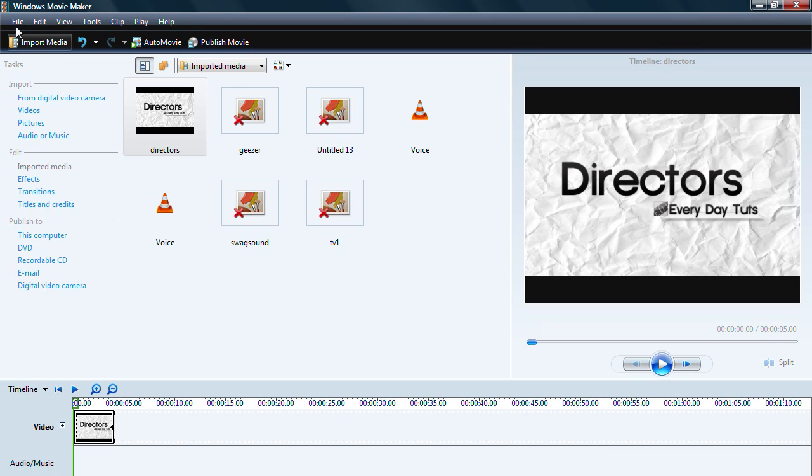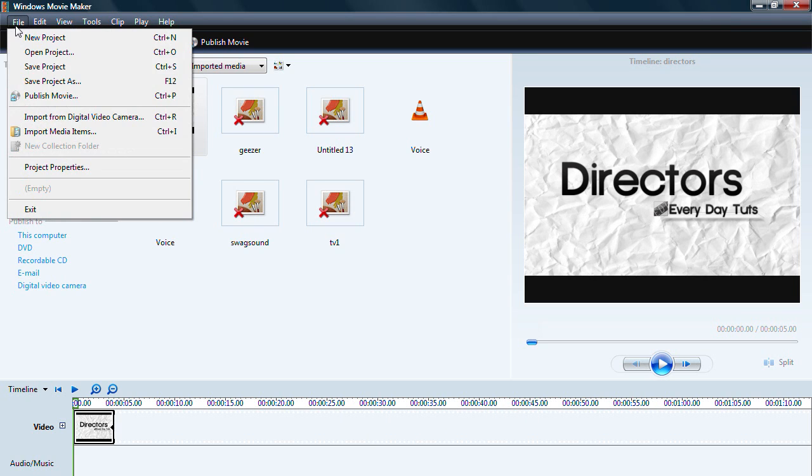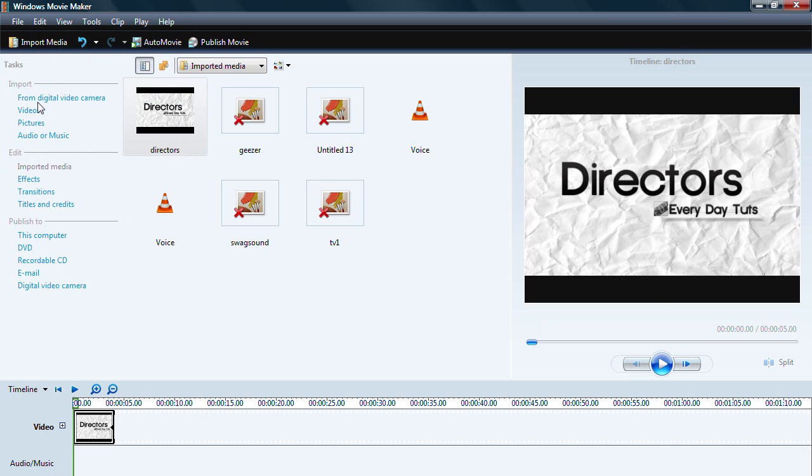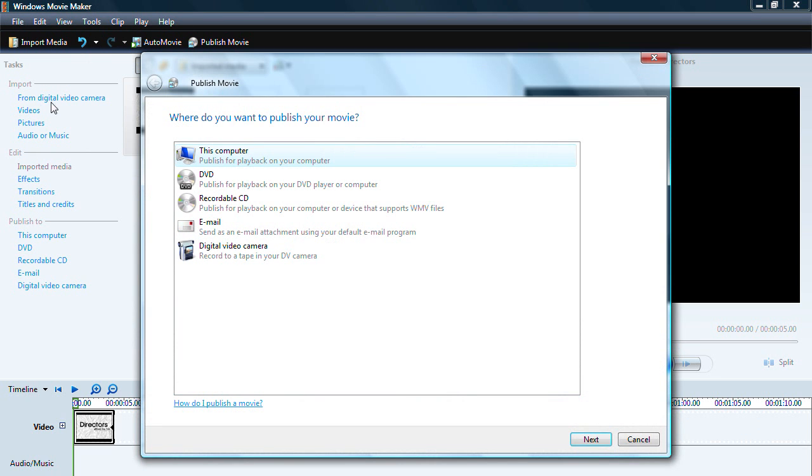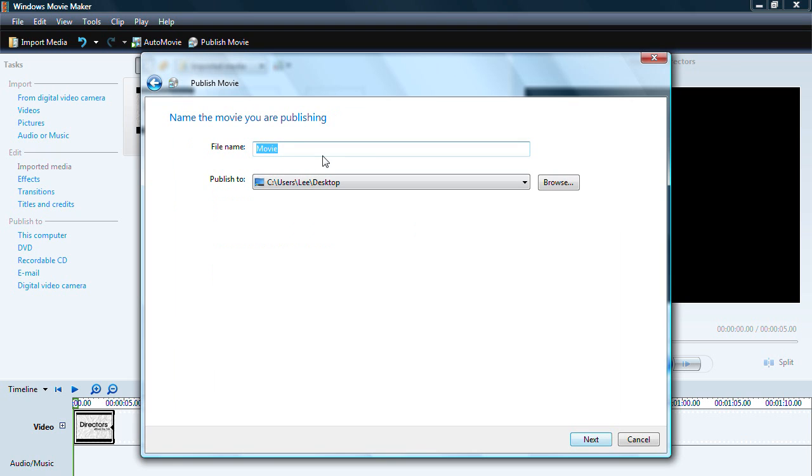Then all you need to do is go to file, publish movie, my computer and then click next. Name it and put it in a place where you want to save it to.